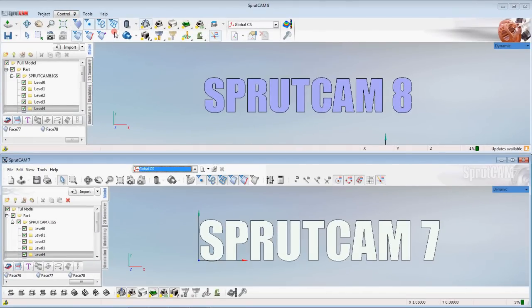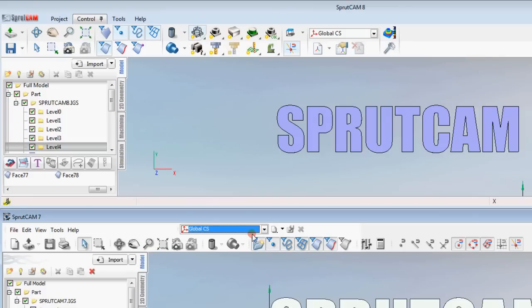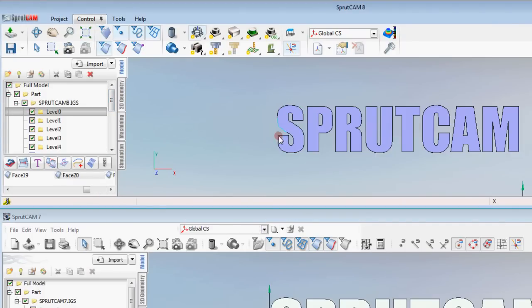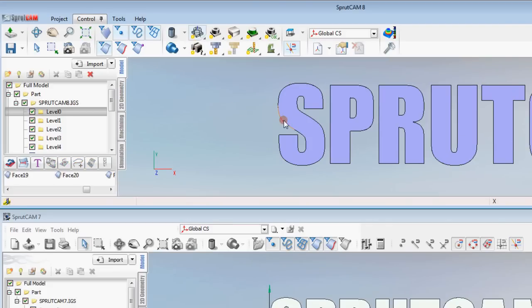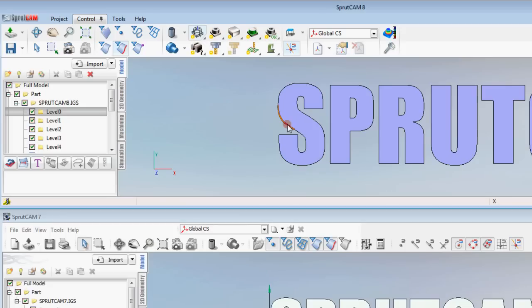One icon that you probably don't deal with very much in Sprutcam 7 is the groups icon. This gets turned on a little bit more frequently in Sprutcam 8 and may cause you to not be able to select edges. See how I have an edge selection here, depending on the group that is selected you may not be able to select that edge. There's a lot of different dependings on there but that's one thing you'll want to check.